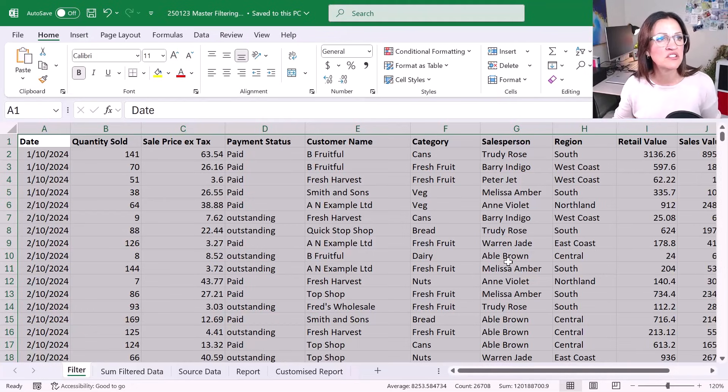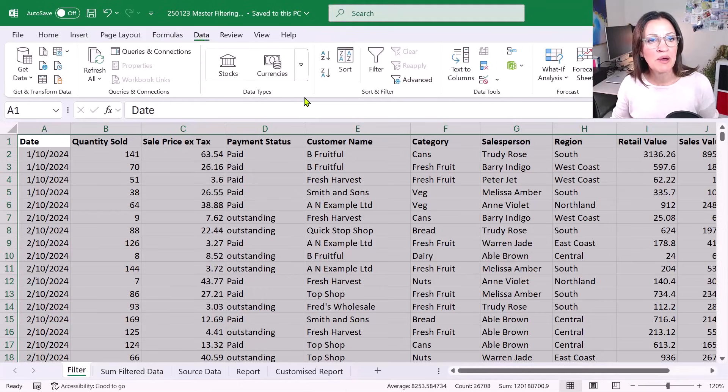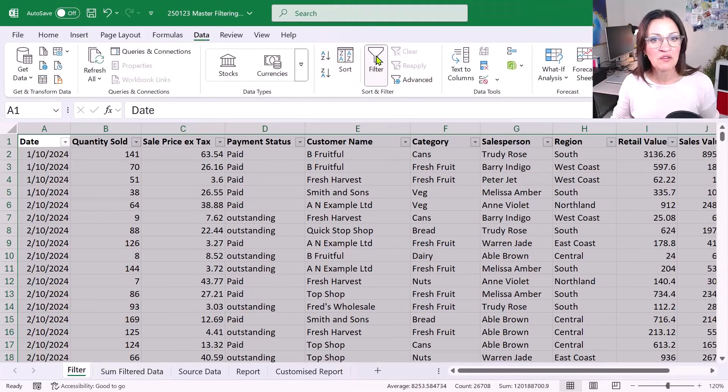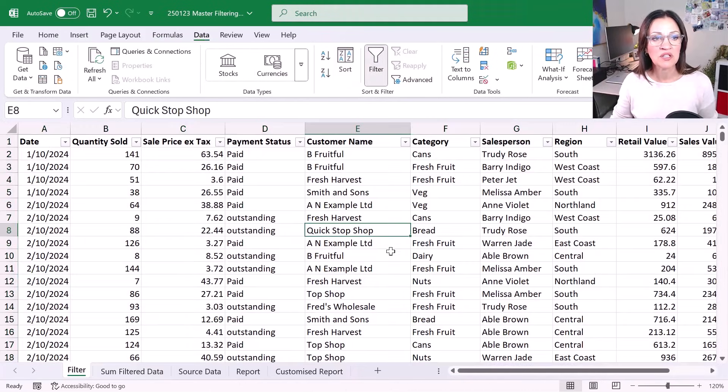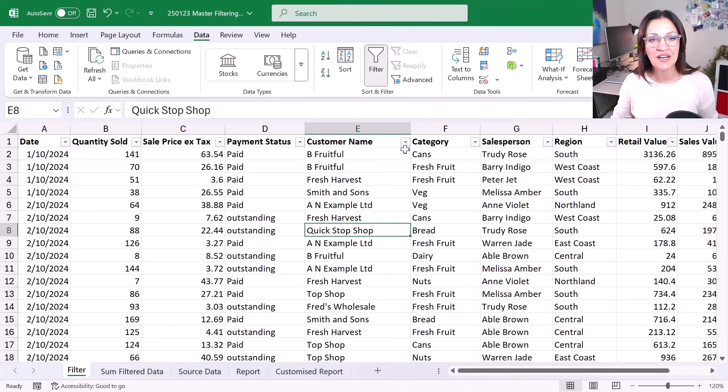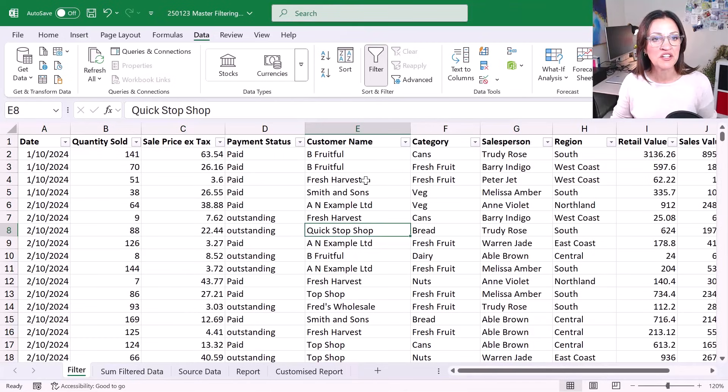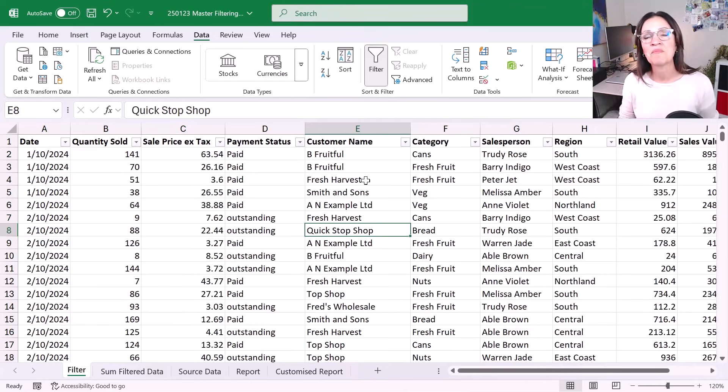Once we've got that, we can just go to the data tab, go up here, click onto filter and we will apply these drop down arrows at the top of each of the columns.